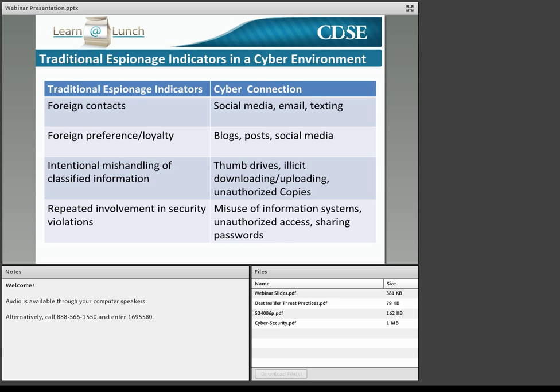All of these directly relate to the reportable behaviors and activities under DOD Directive 5240.06 and the NISPOM. As you learned in the CI insider threat webinar back in January, if any of these behaviors occur, they are reportable and will be pursued by the appropriate agency. However, it's important to consider how these may change in the cyber age.